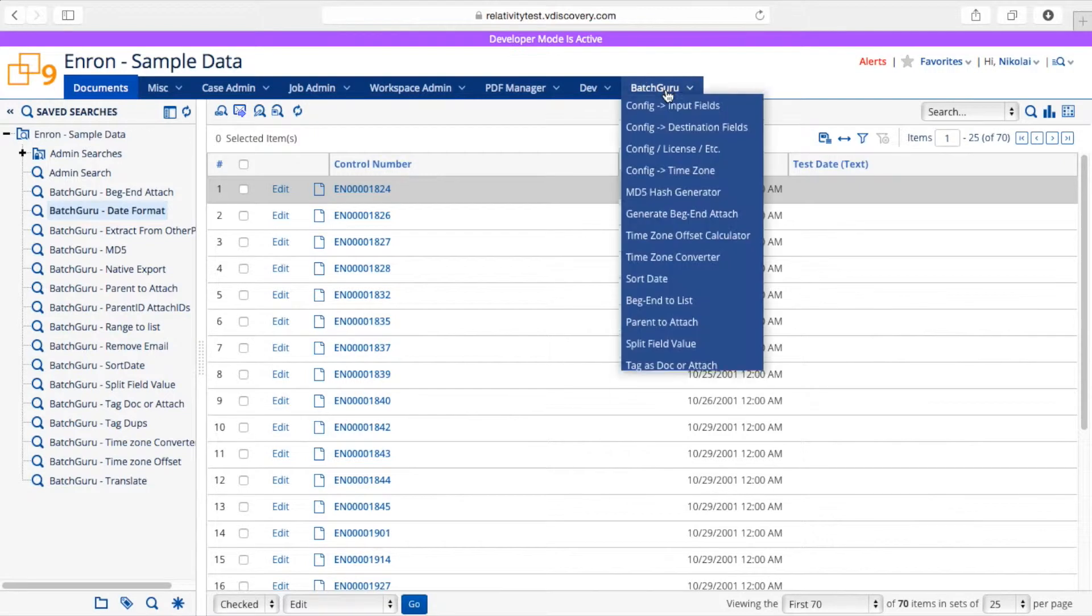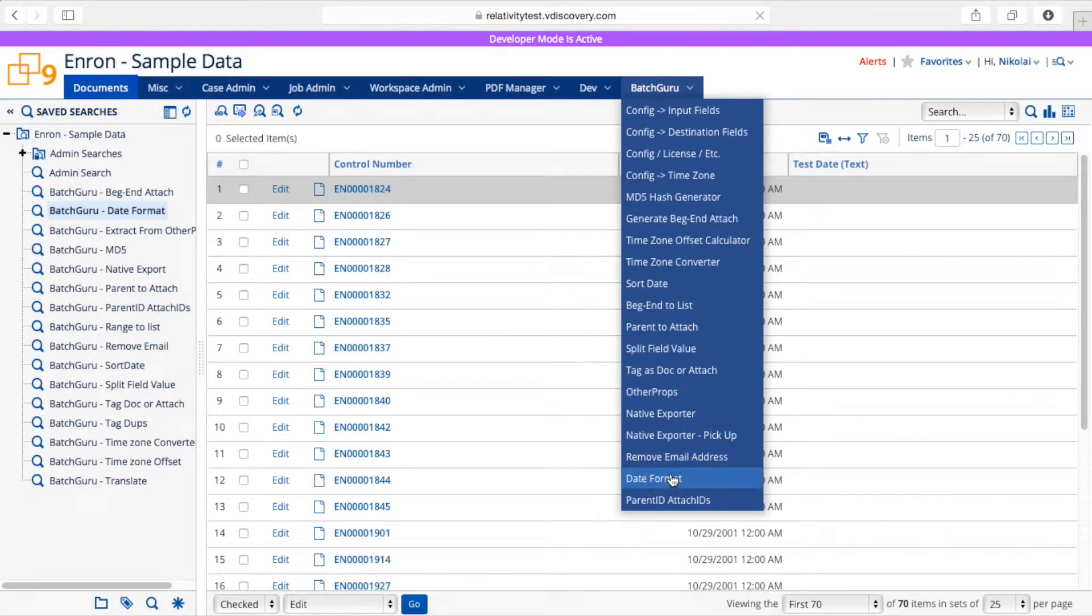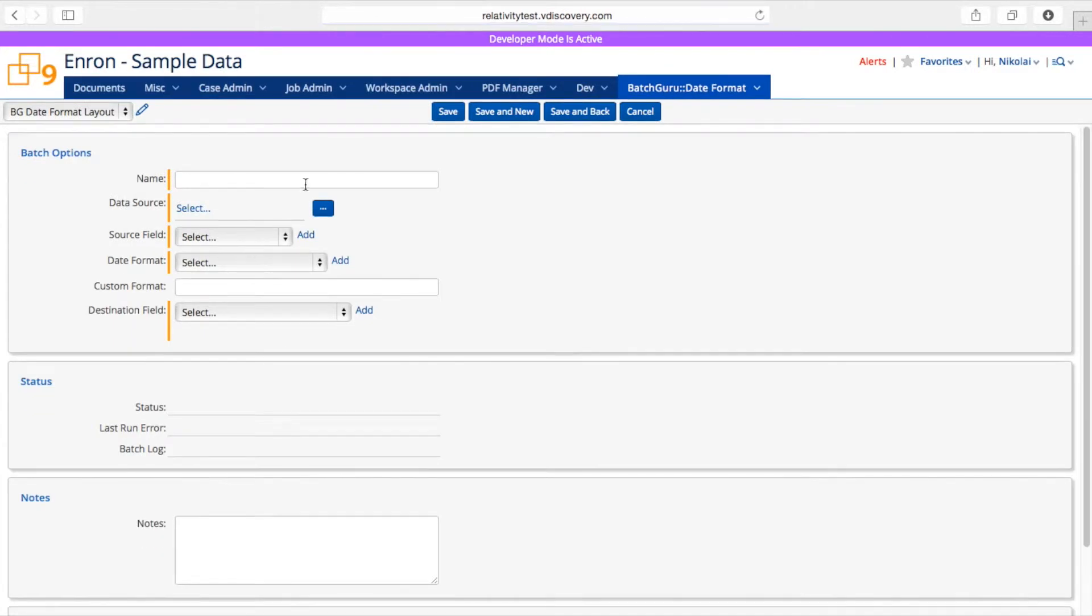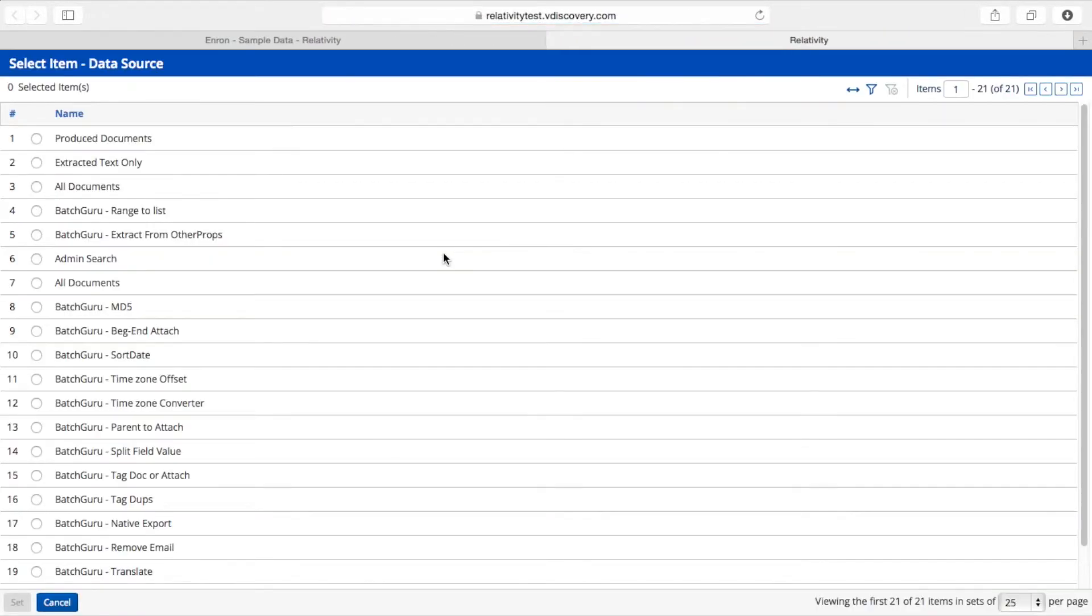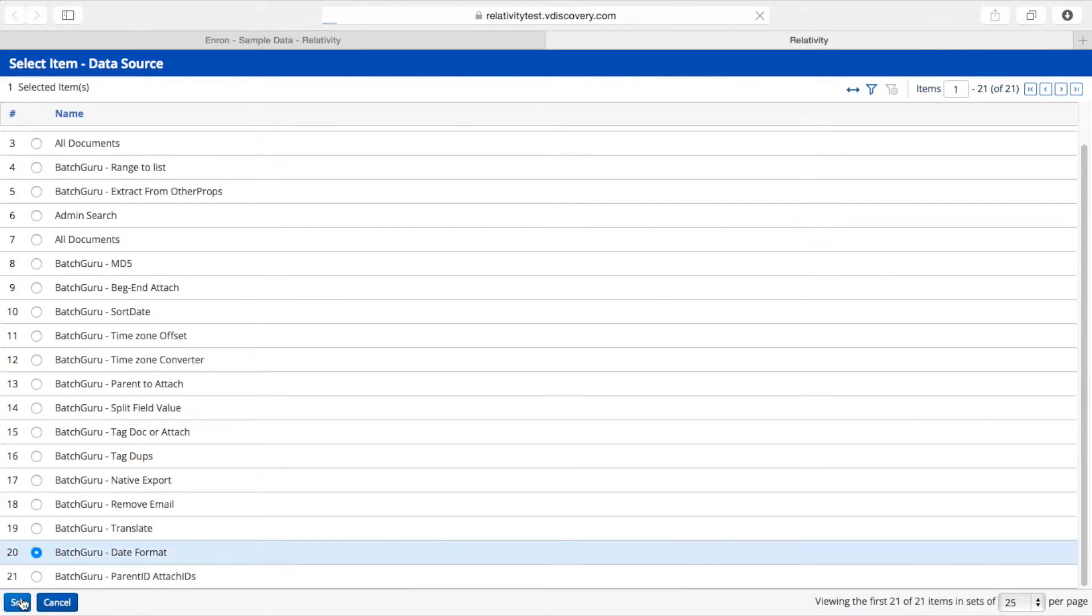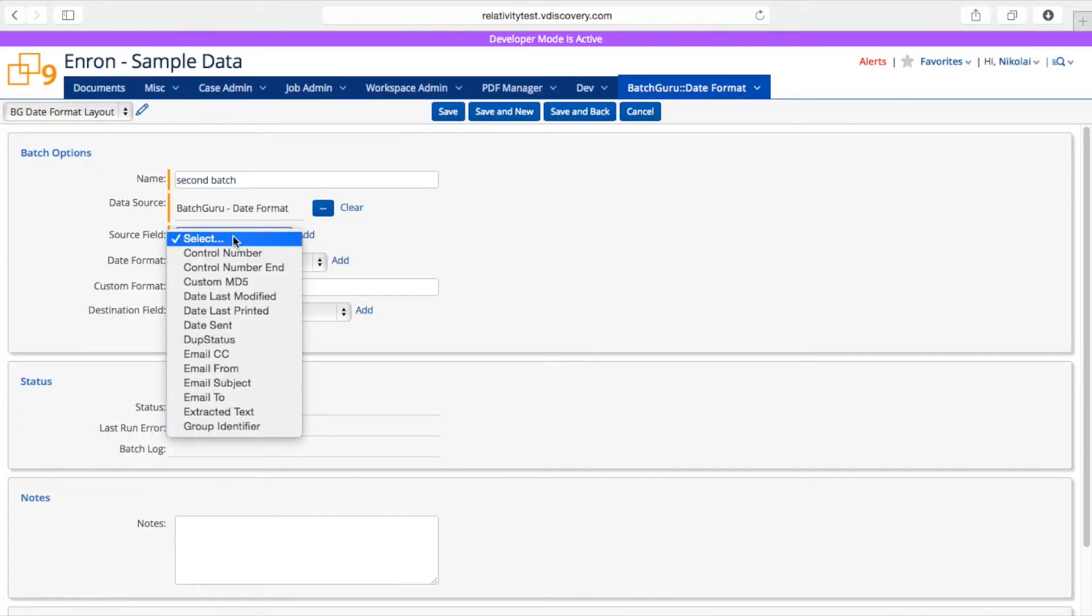I'm going to go to Batch Guru and select Date Format tool. I'm going to create a new batch and give it a name. I will select my data source which is a saved search of documents I would like to work on. I will choose what field I'm going to format.